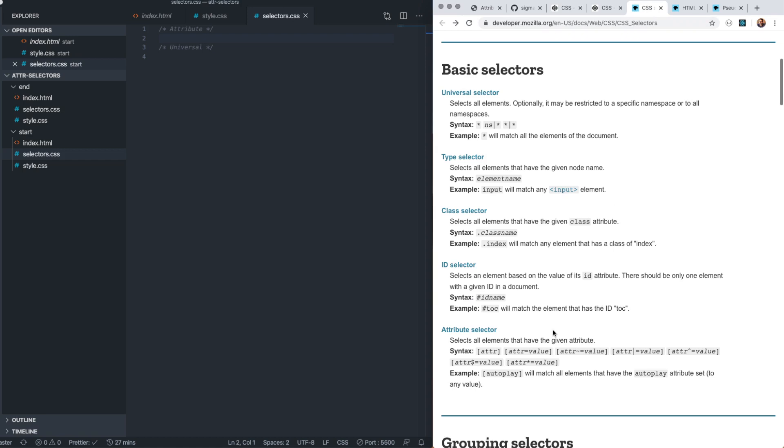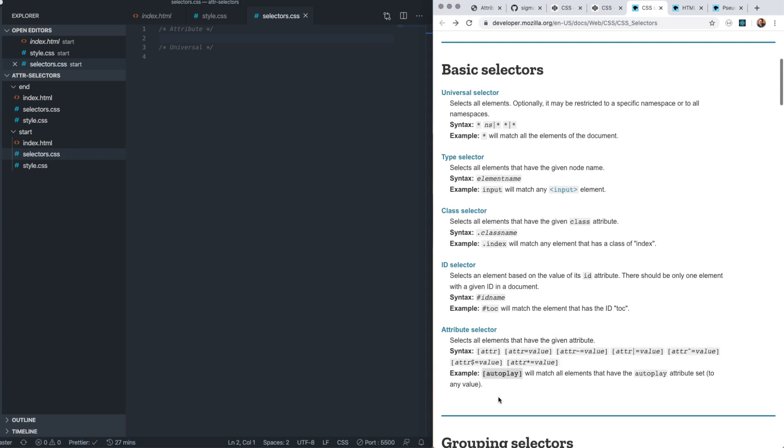The attribute selector does exactly what you might imagine. It targets elements based on attributes that have been added to opening tags of HTML elements. These could be class attributes, ID attributes, hrefs, target attributes, and so on. In CSS, to select based on an attribute, the syntax is to have the attribute named and enclosed inside square brackets.